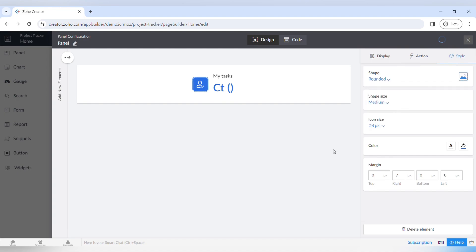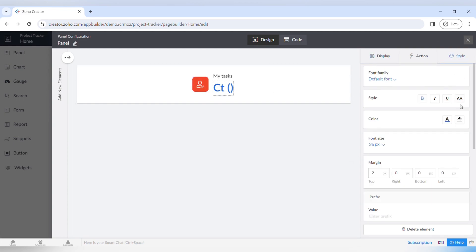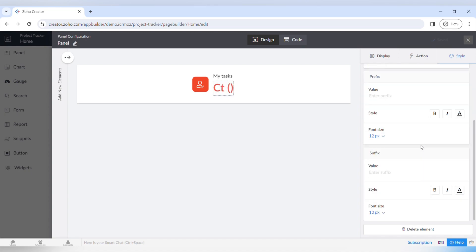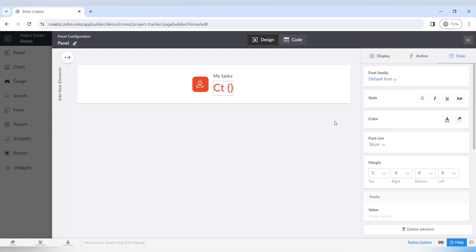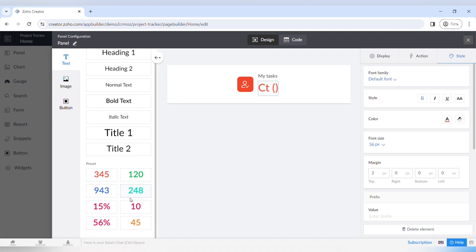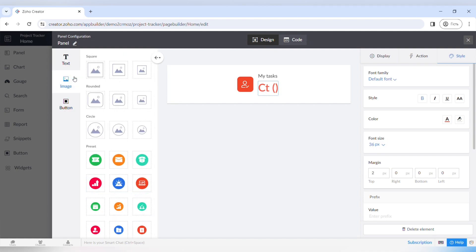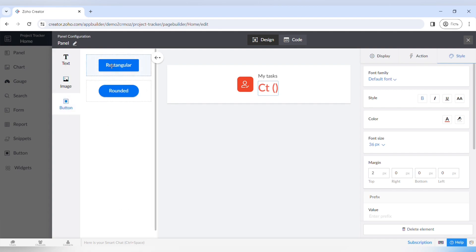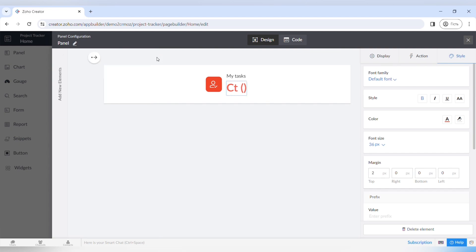You can click on the arrow at the left side to open up another menu with additional elements you can add to the panel. For example, you can drag and drop text elements or preset numbers to add to the panel. You can also add different kinds of images and additional icons, and from here you can also choose and add a button to the panel. You can just drag and drop any element and it will be added.